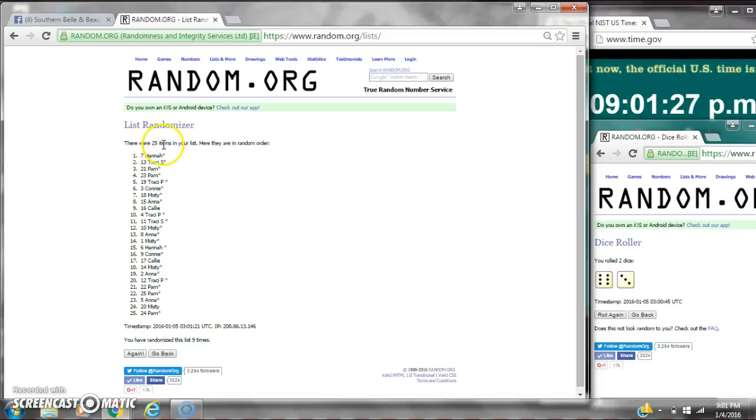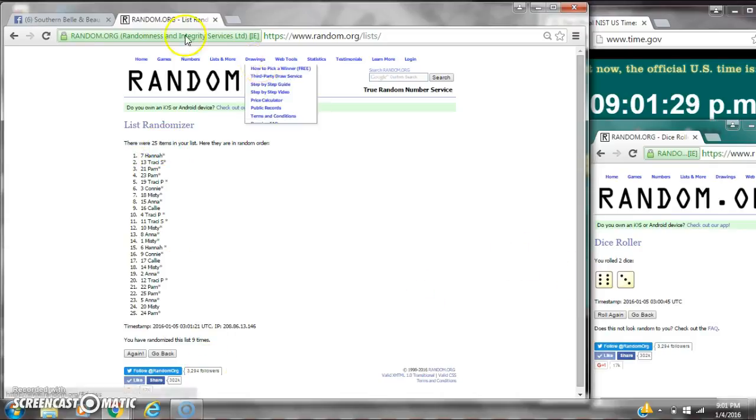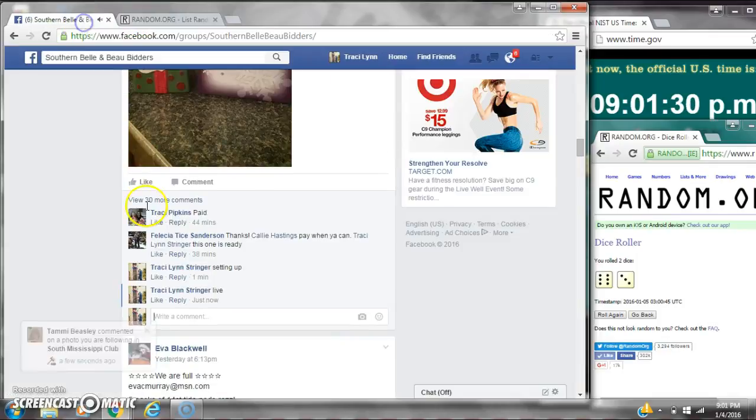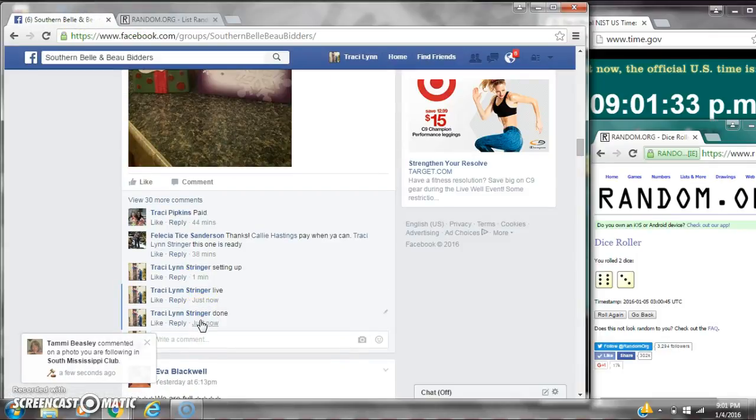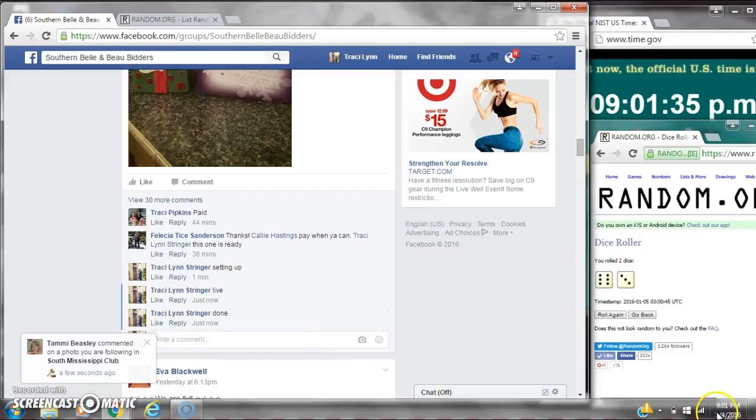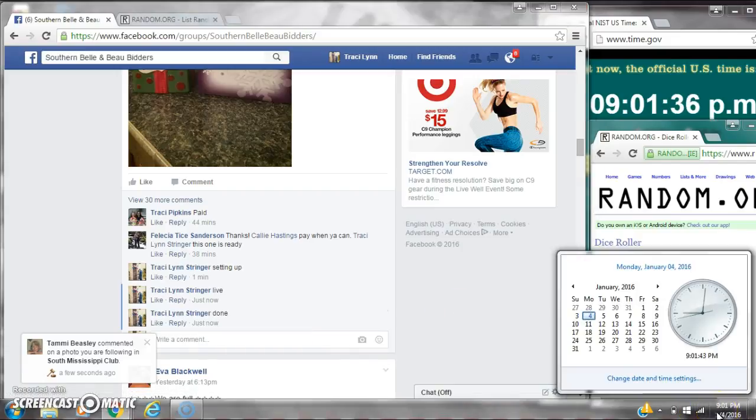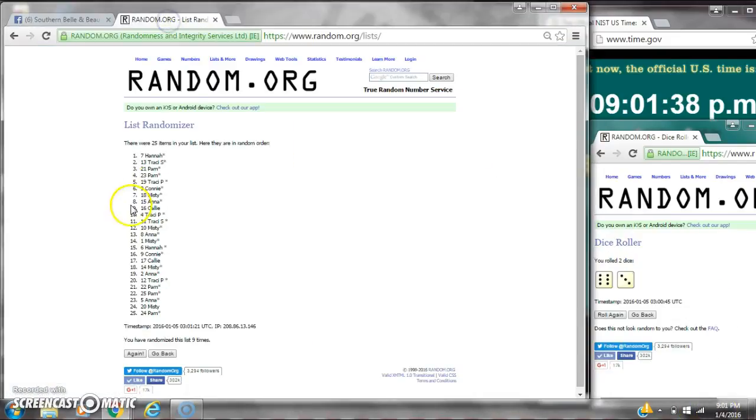There were 25 items on the list, and we randomized nine times. Dice six and three did call for a nine. We are done at nine o'clock. It is nine o'clock, and congratulations to spot number seven, Hannah. Thank you.